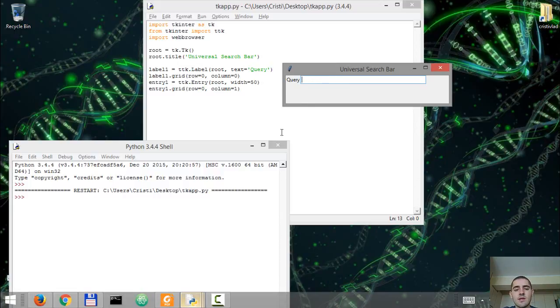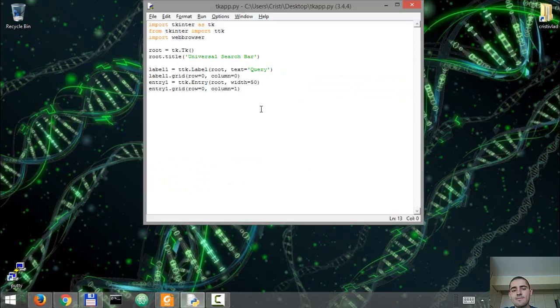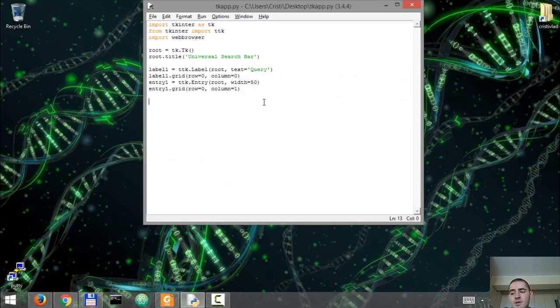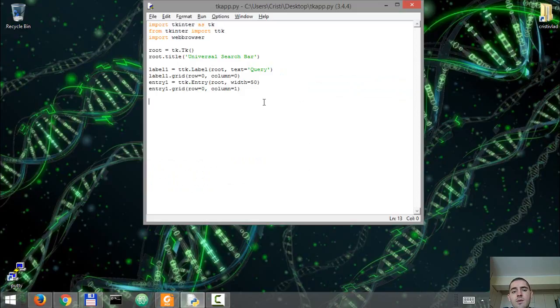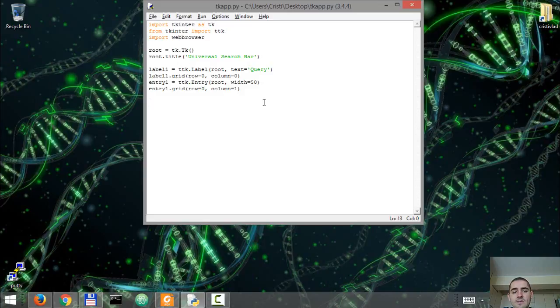What is it that we want to do next? We'll define two functions that are going to be called when hitting the enter key or when clicking on the search button.